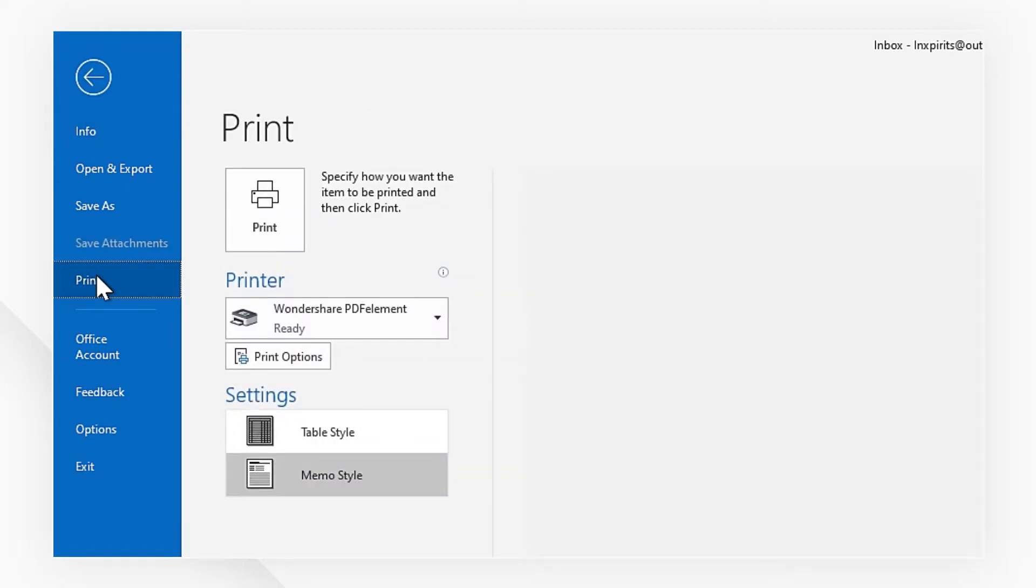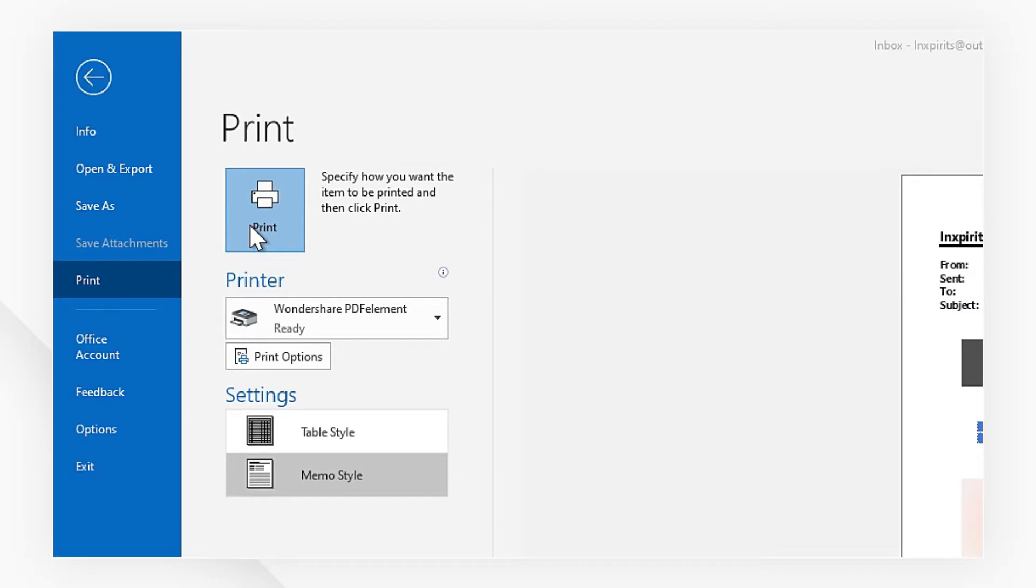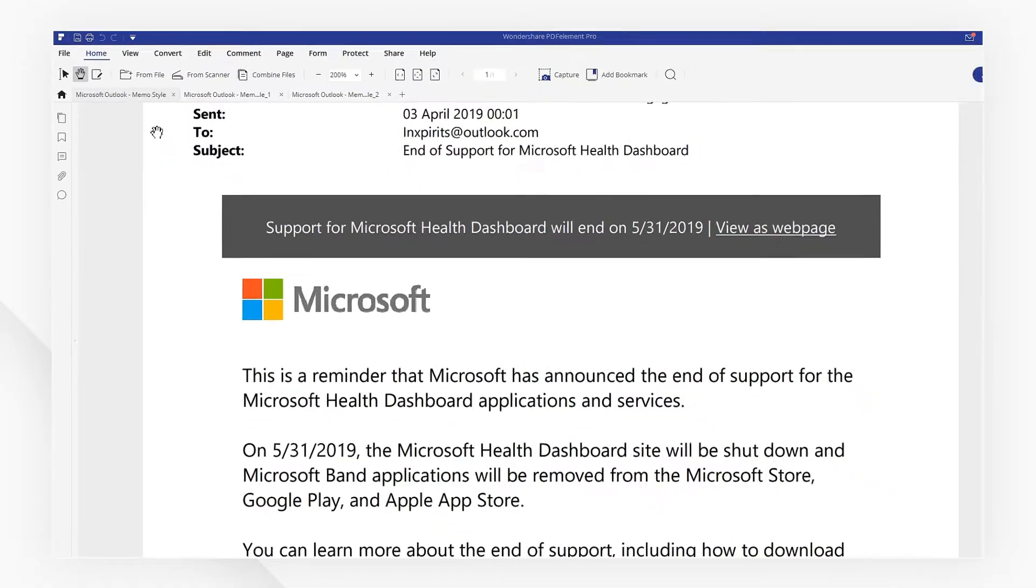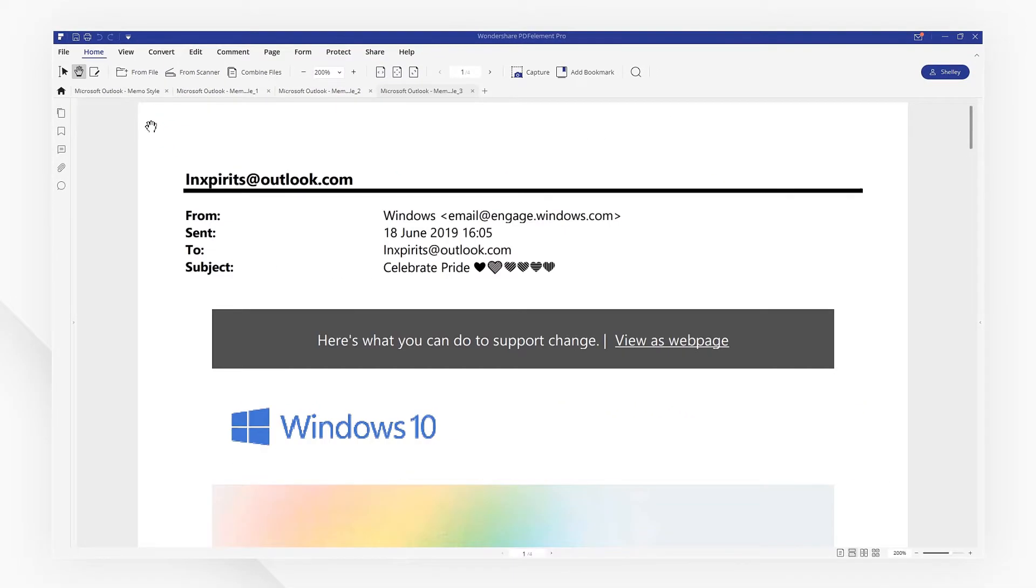Choose PDFelement as a printer and hit the Print button. Now your email has been converted to PDF.